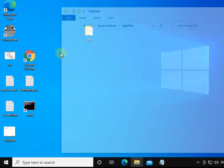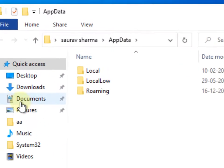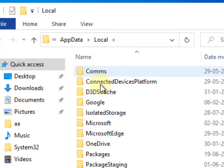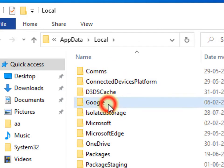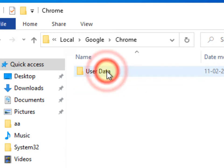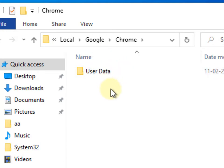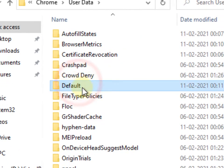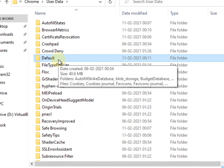Once the AppData folder opens, click on Local, then click on the Google folder, then click on Chrome. Now click on User Data and locate your Default folder — we need to delete this folder.